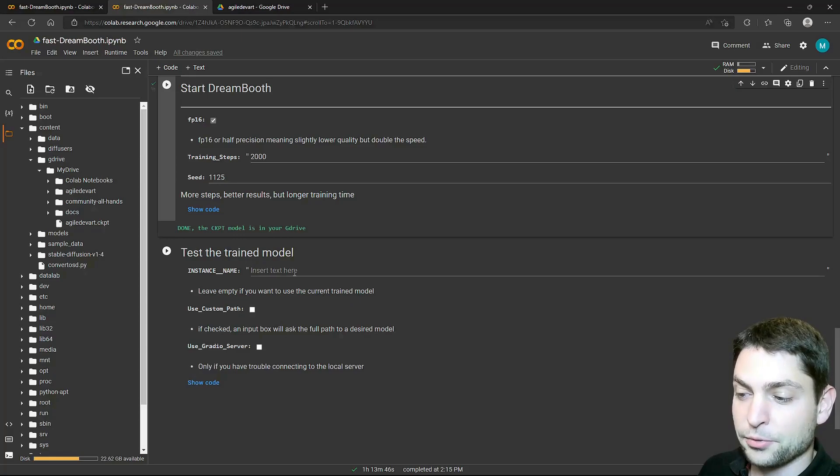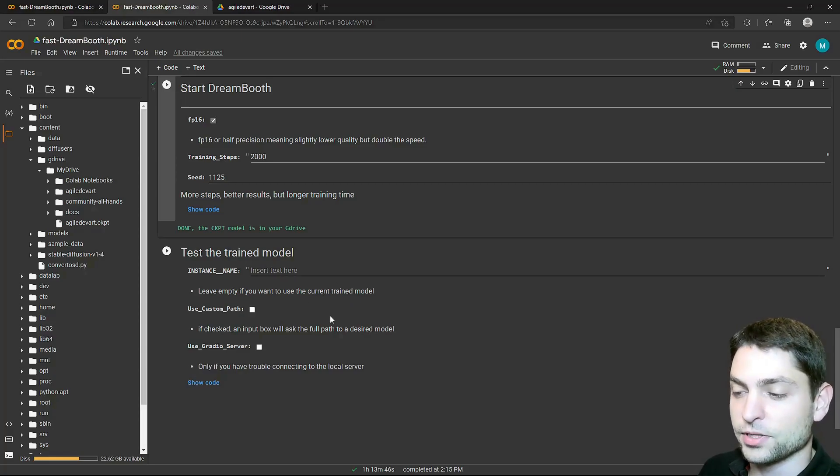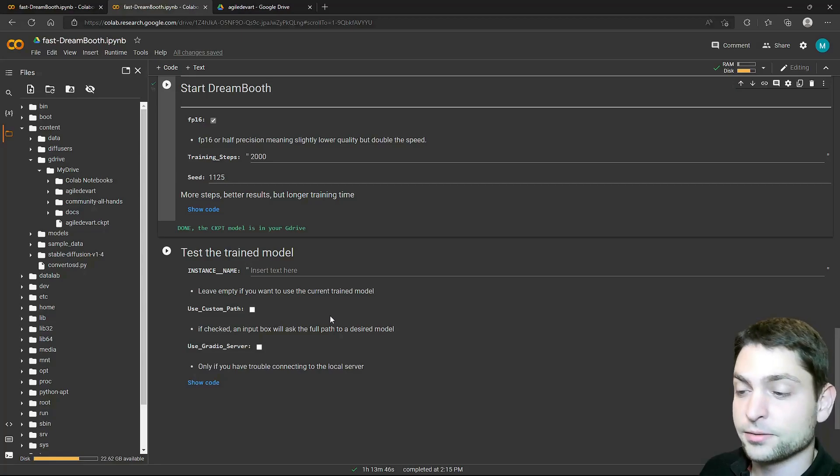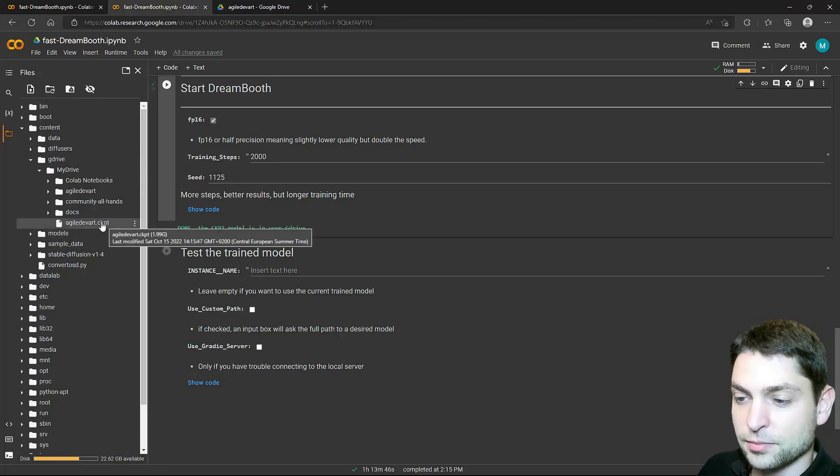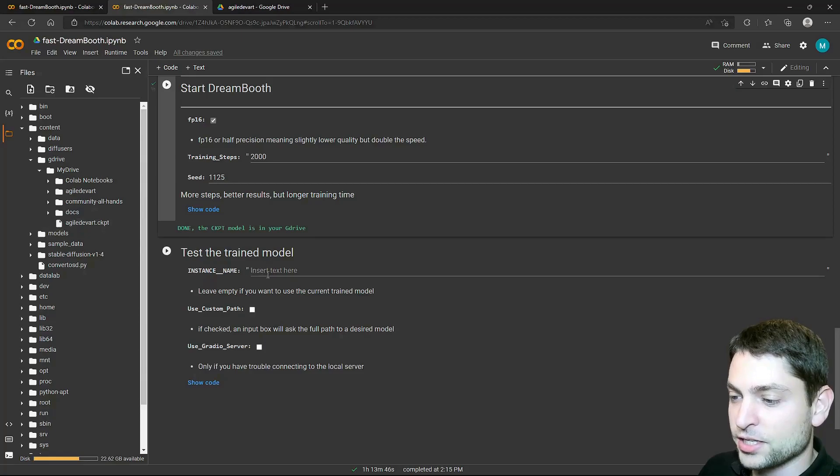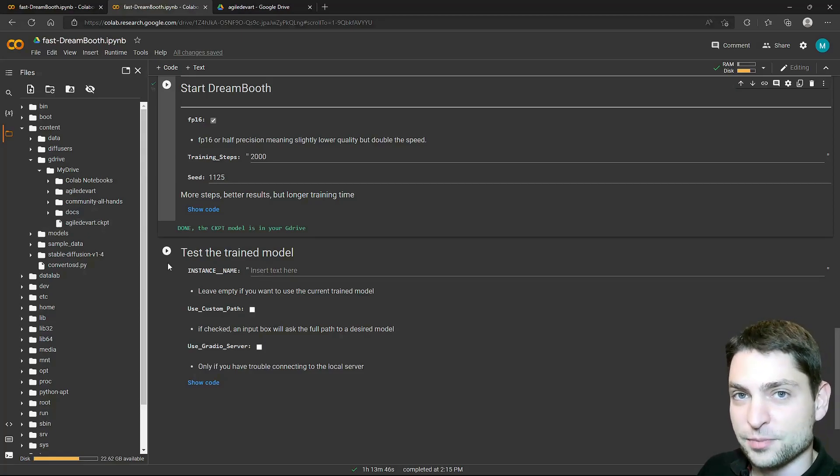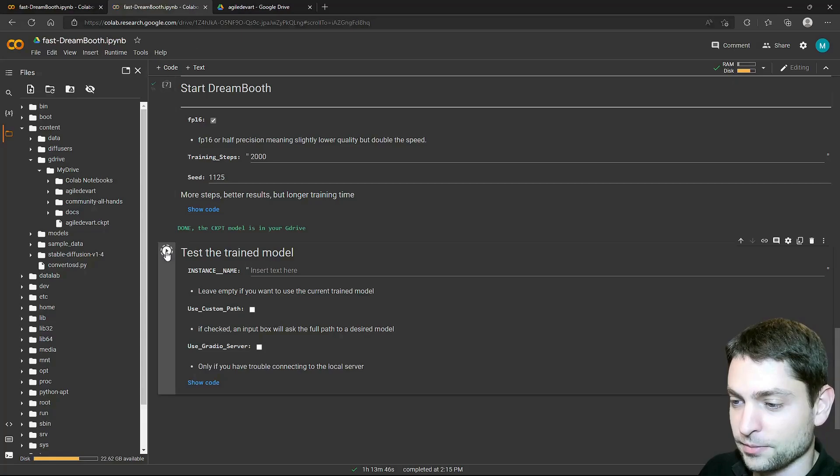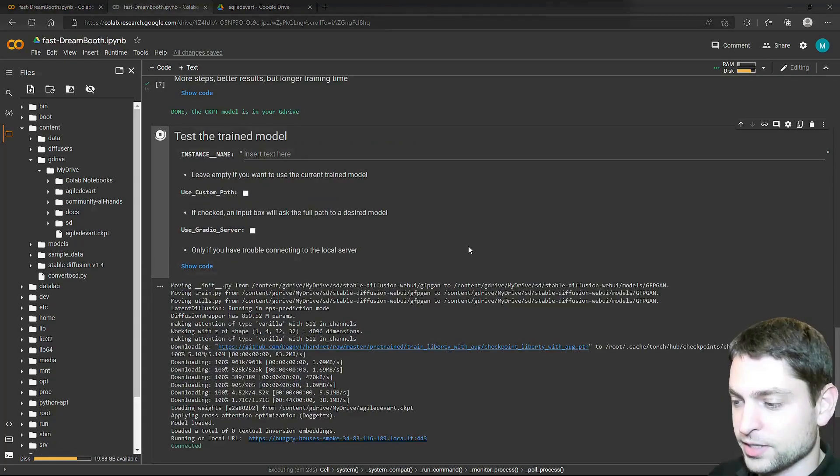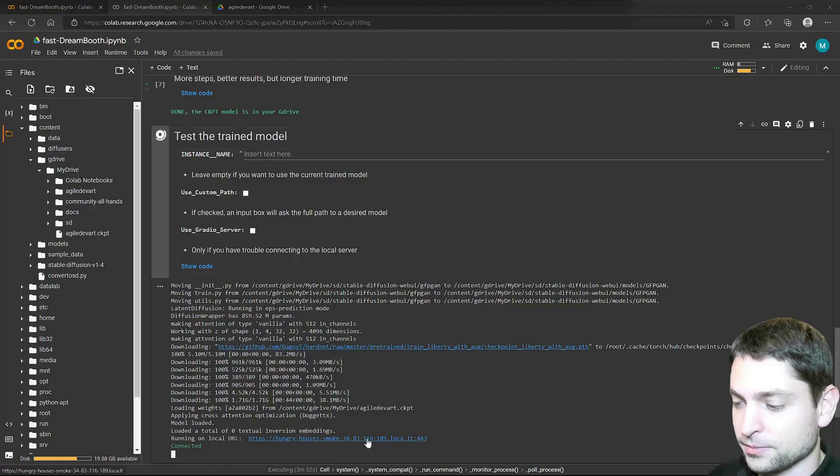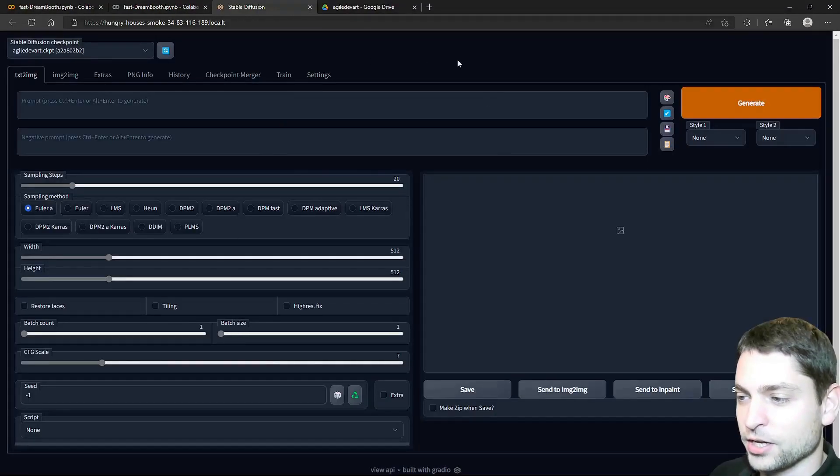In this step, you can write your instance name. If you leave it empty, then it will take the instance from the previous steps. In my case, this model here. Agile Dev Art is my instance name, so I will just leave this one empty and start Stable Diffusion with this model. Let's try it out. Run. All right, Stable Diffusion Web UI is now running on this link here. So open it. Click to continue. And here it is.